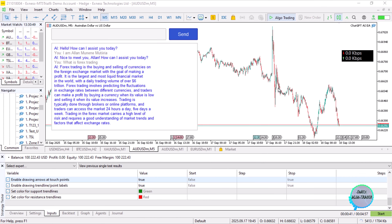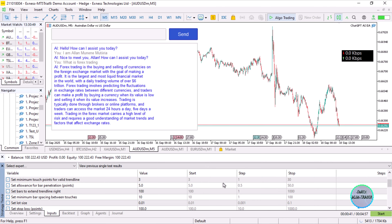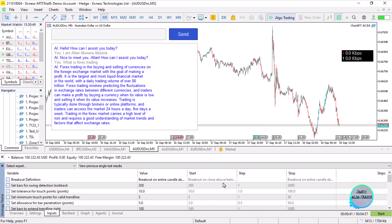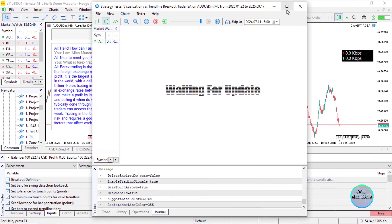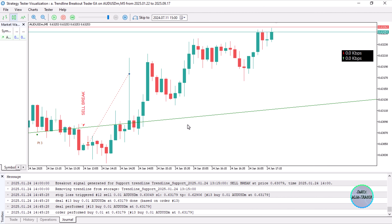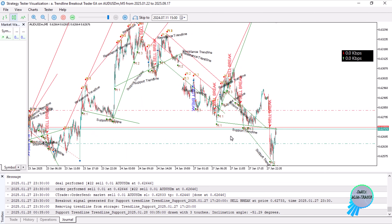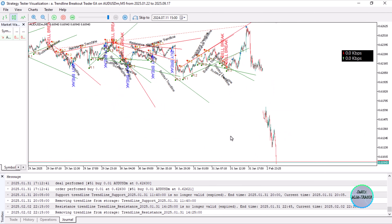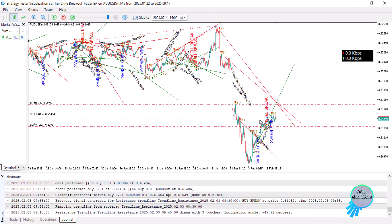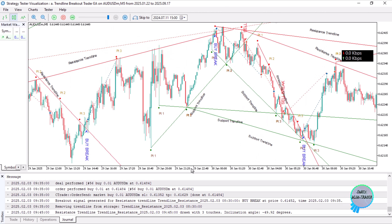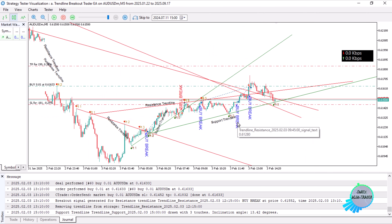Hi and hello, this is Alan the Forex algo trader. Today we are going to be creating an expert advisor based on the trendline breakout strategy. I do have one over here, and we are going to be identifying trendlines — whenever we break out of a trendline, we trade it. Here's an example, let me try to find a good one.